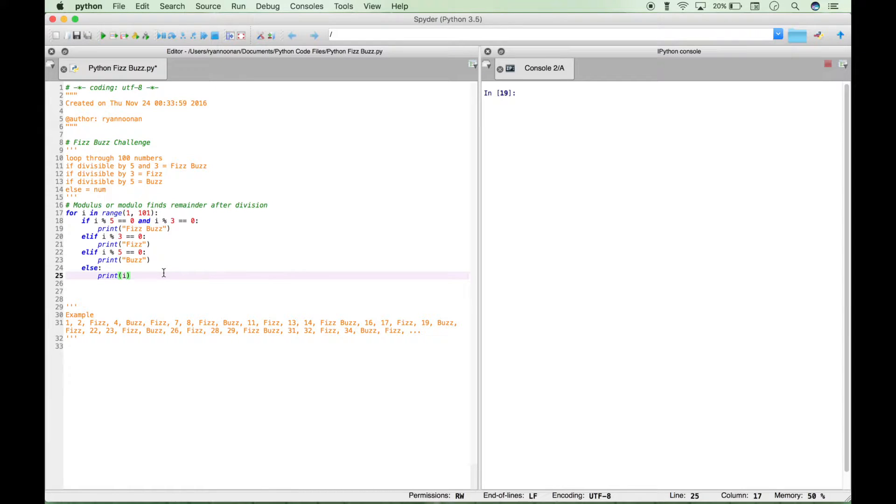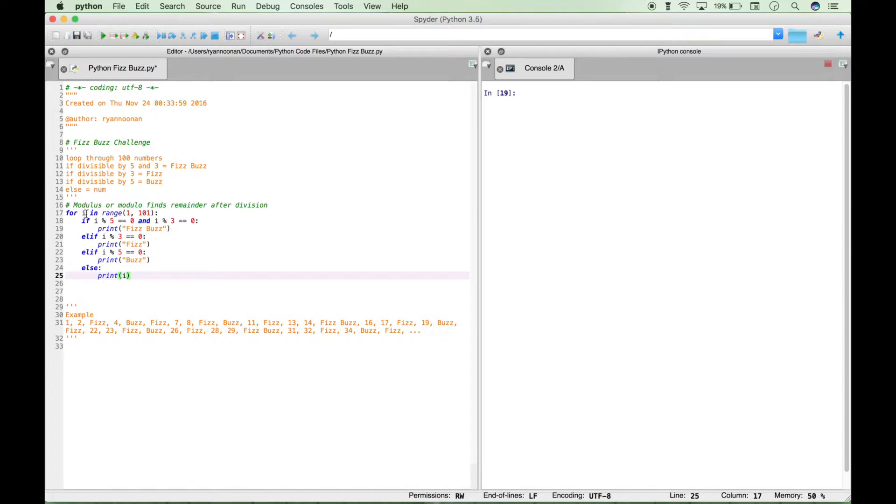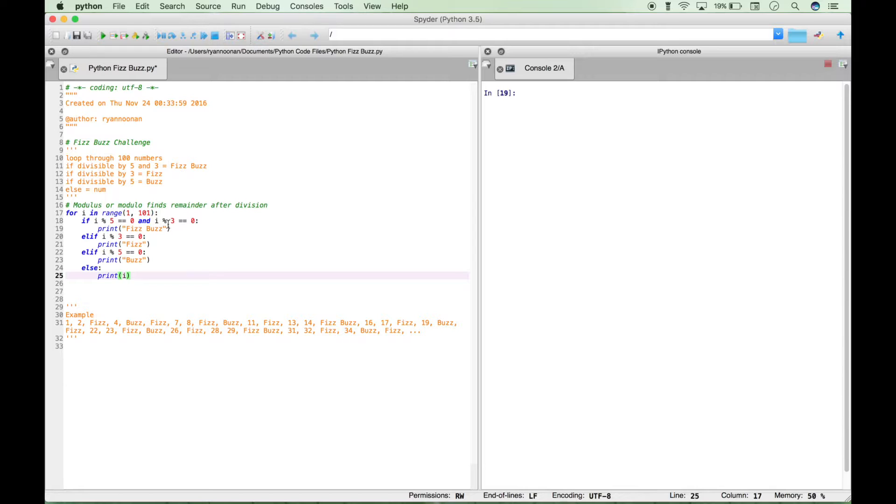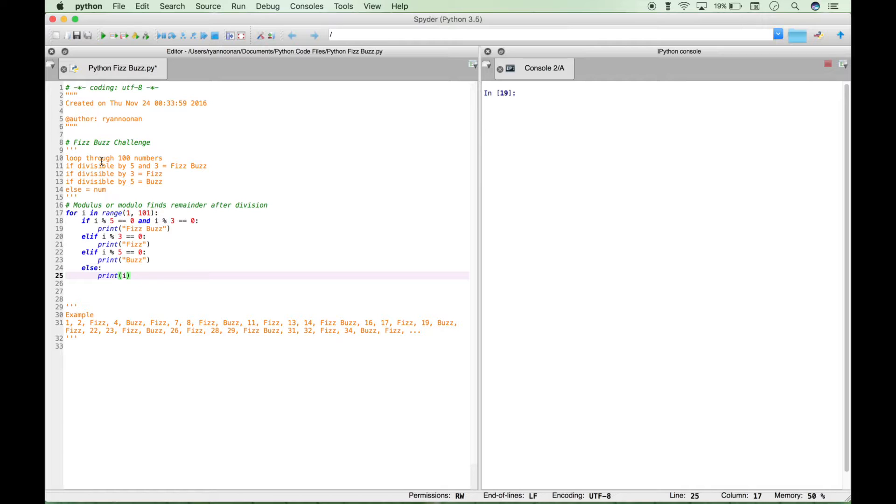So this is the for loop. You can think of this i as iterating through this range. You just say for i to iterate through the range of starting at 1 up to but not including 101. And then if as you iterate through using the modulus, and the modulus sometimes called the modulo finds the remainder after division. If using the modulus after division using 5 you have no remainder, equals 0, that's what that means, no remainder. And i modulus 3 returns no remainder, then print FizzBuzz.